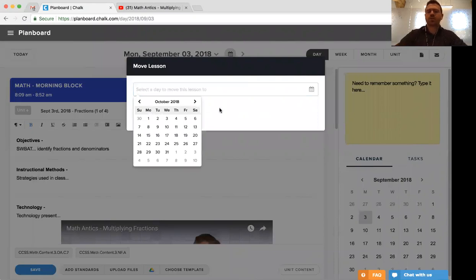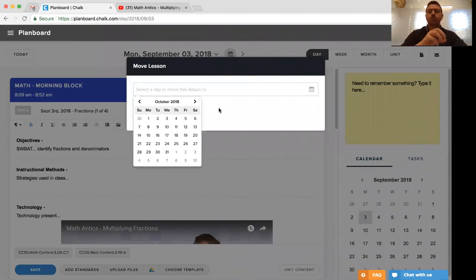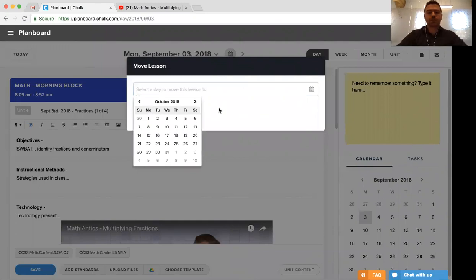So this works a little bit differently than copy in that you can only move it to one spot and it will remove it from its current date and move it to the one that you've selected.